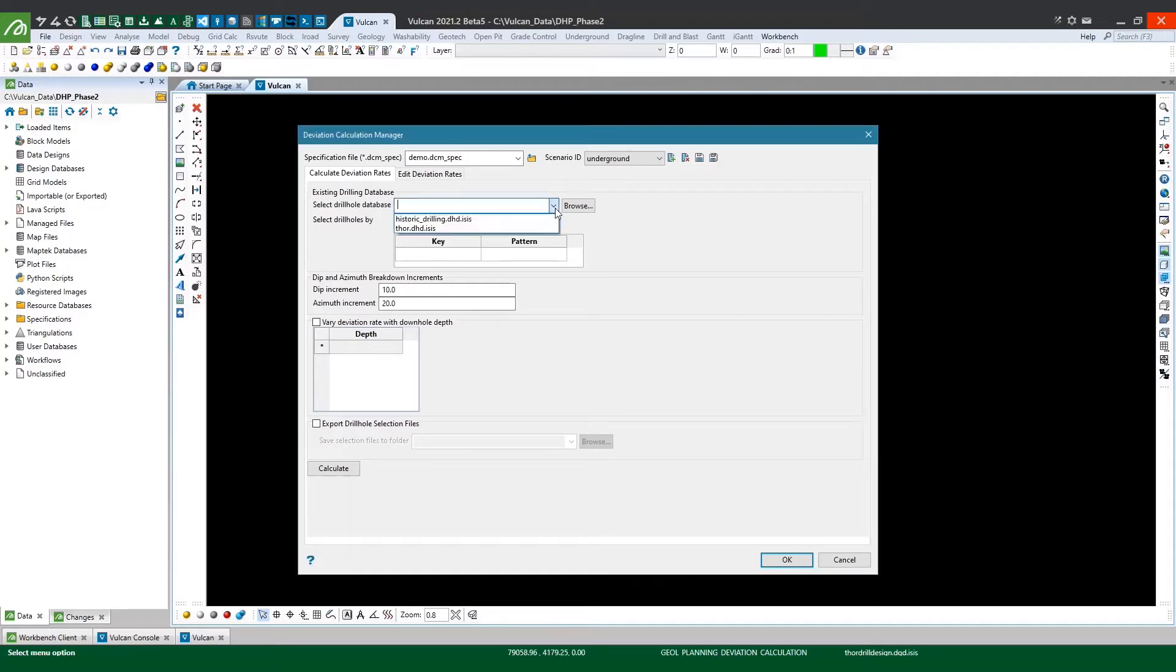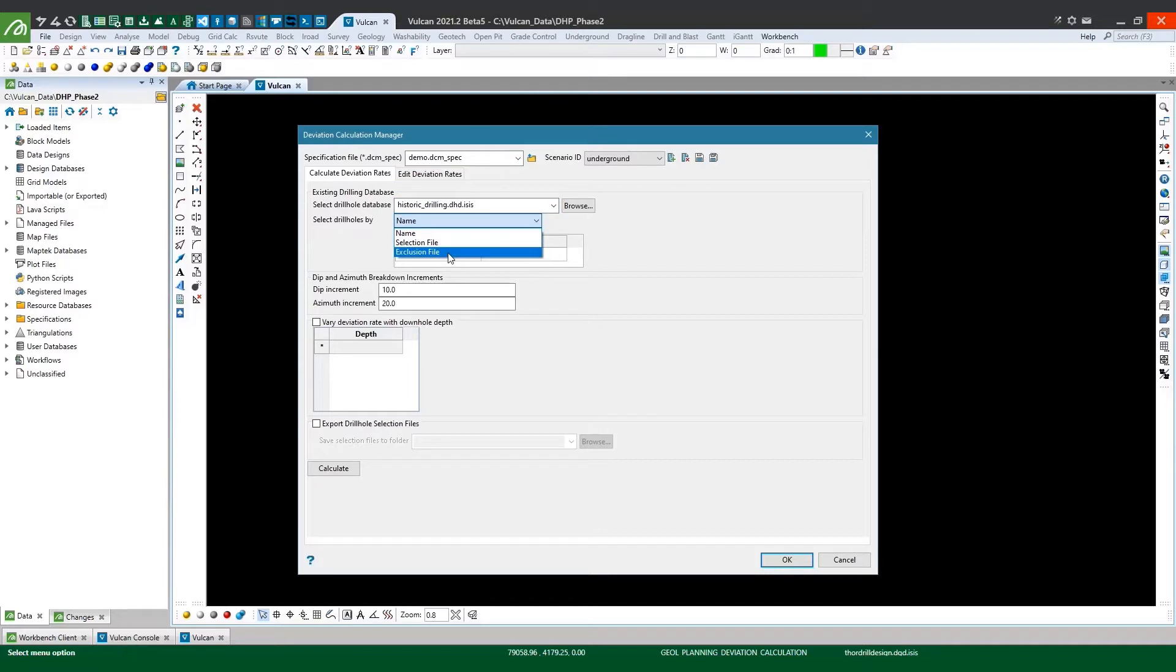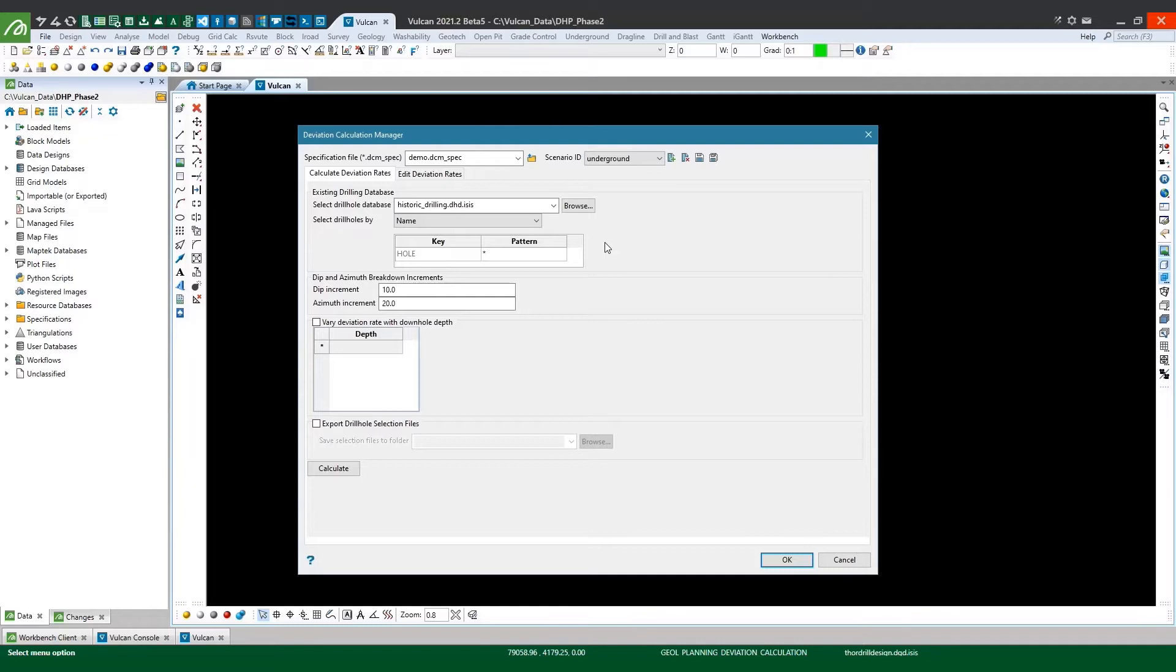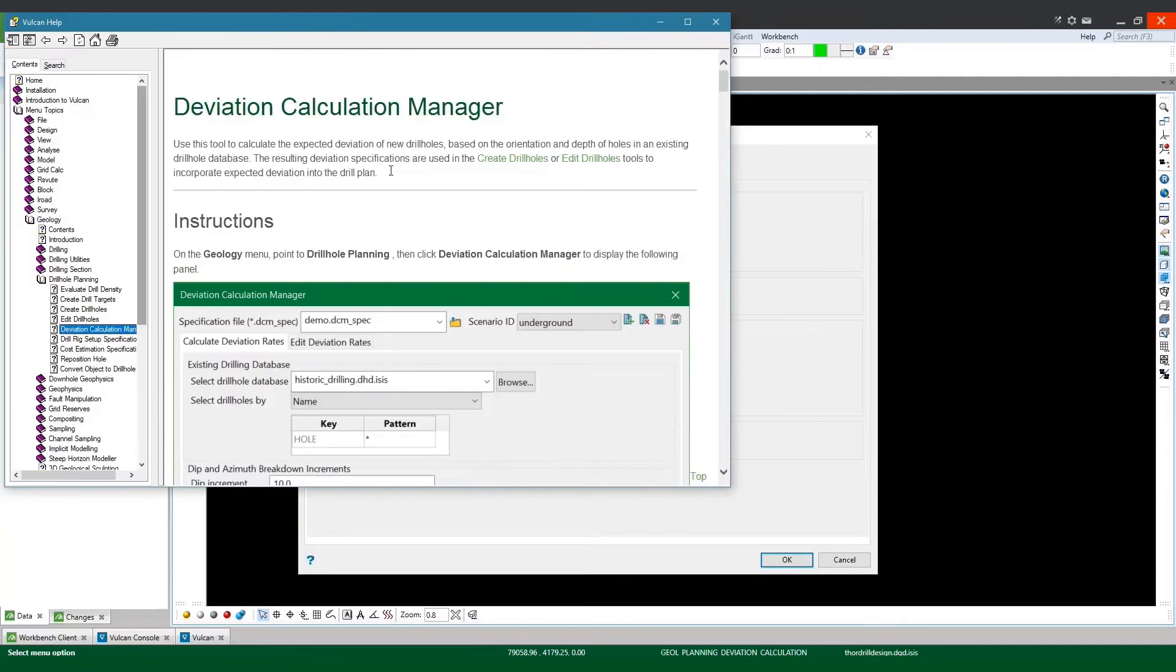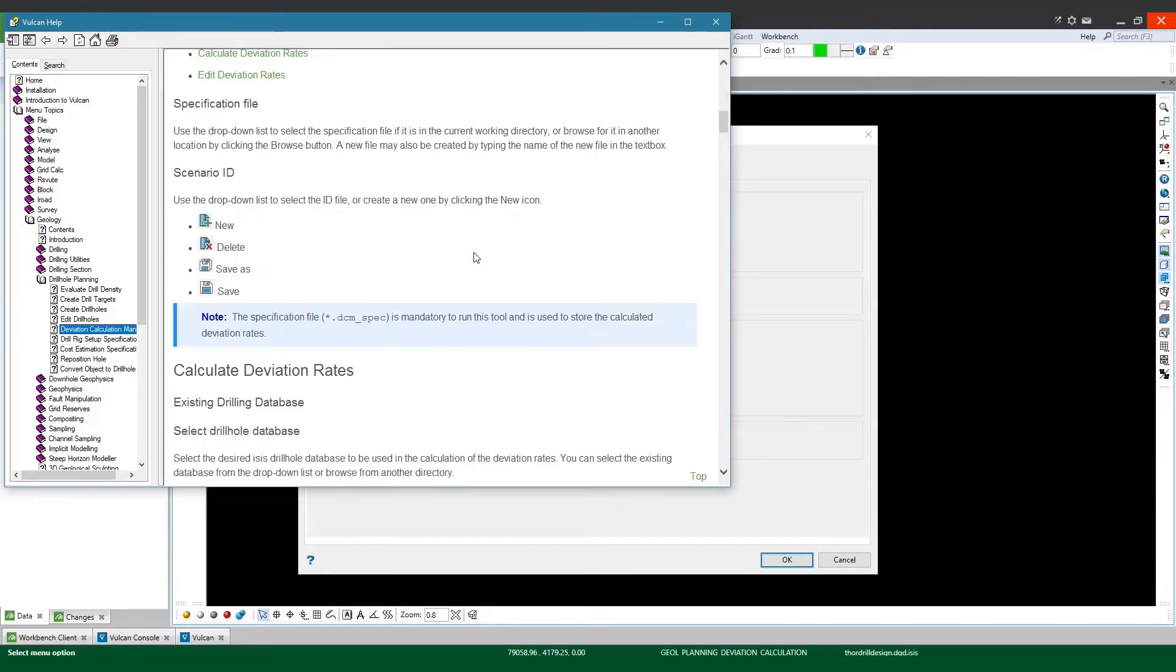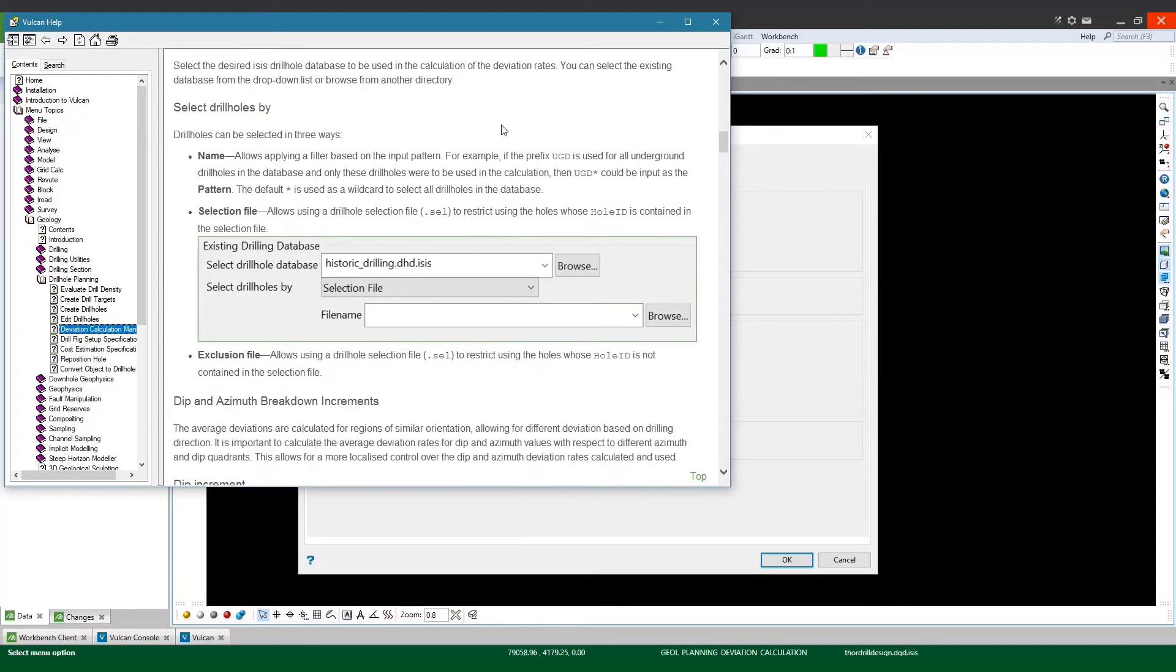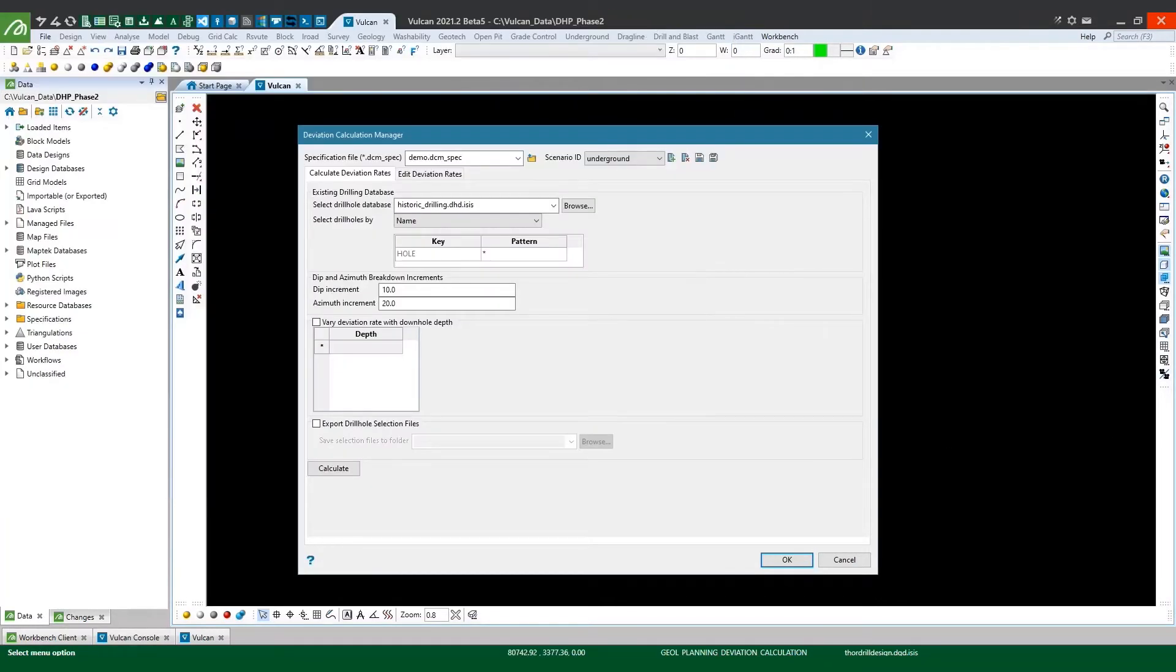So then I'm going to select my drill hole database that I want to interrogate, bearing in mind that I can use a pattern like I'm using in this case, you can use a selection file or an exclusion file to filter the drill holes that you want to use. If you want a bit more info on applying name pattern filters or selection files you can check out the relevant section of the Vulcan help by clicking on the little question mark at the bottom of the panel here. In this case though I'm just going to use the default wildcard pattern to select all the drill holes in my database.